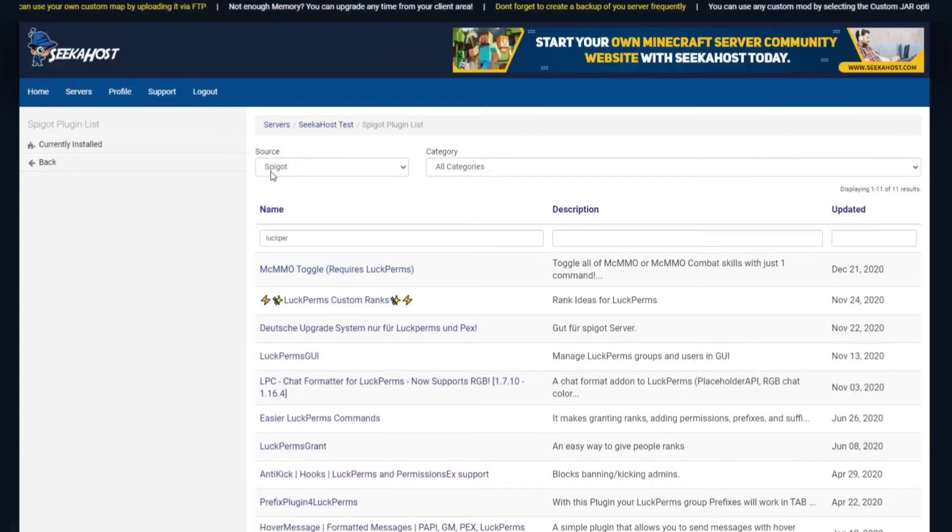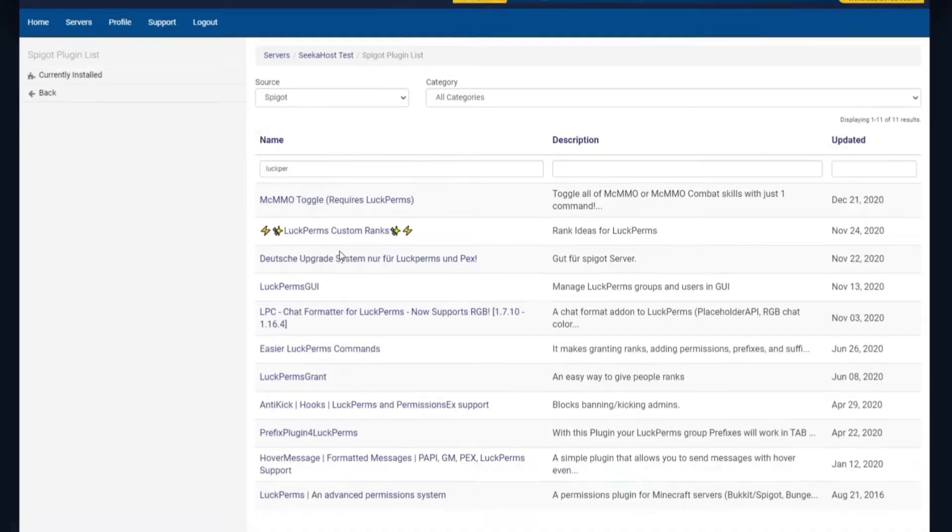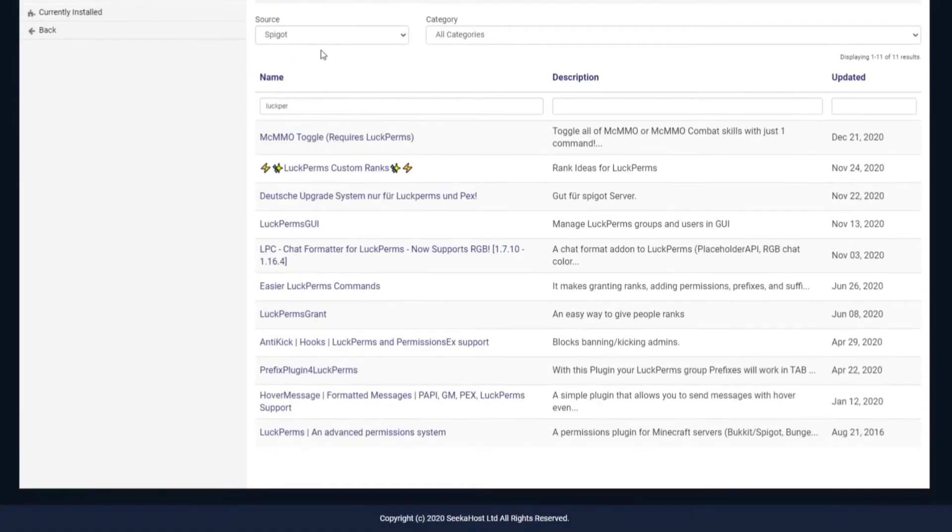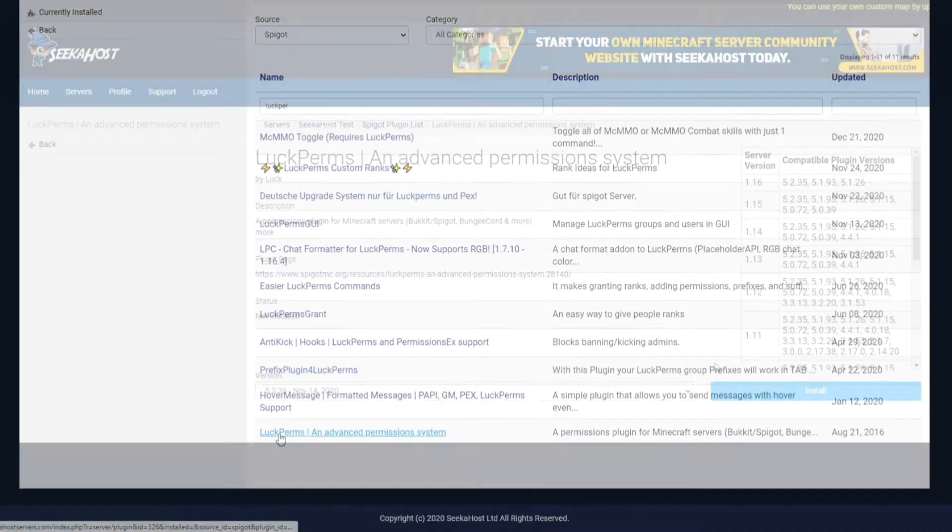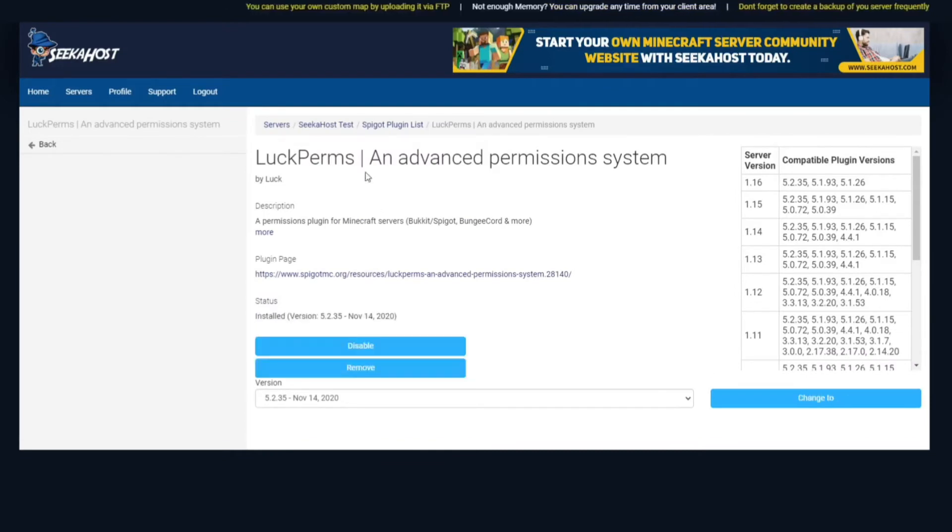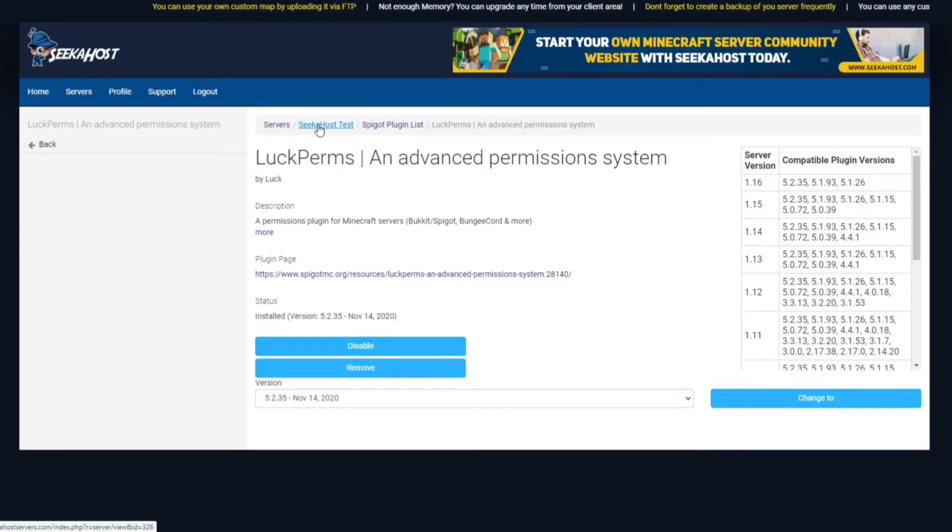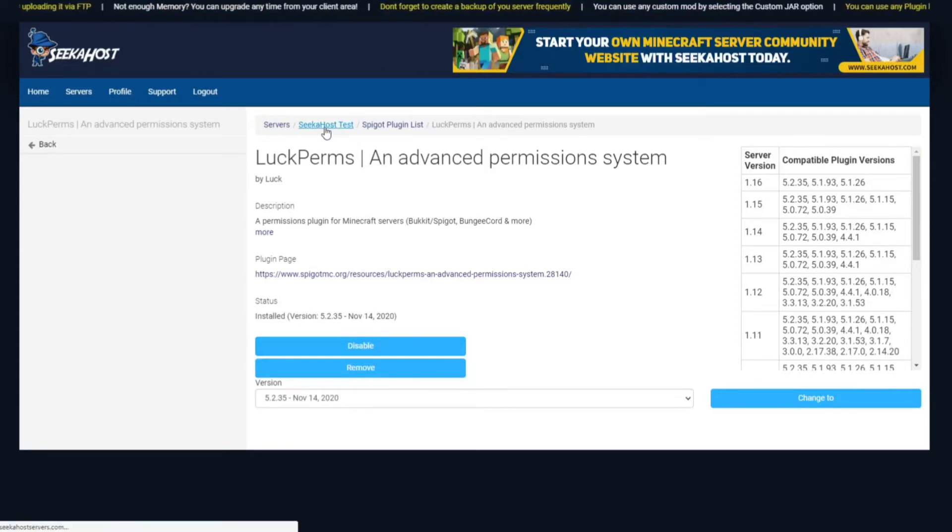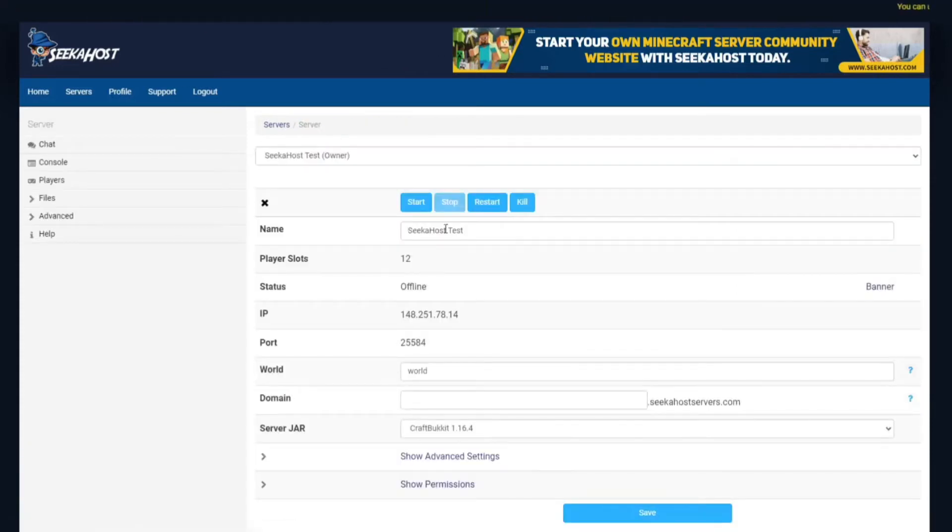Then I just headed over to Spigot because they are compatible, and I searched LuckPerms. Come down here and it's LuckPerms. This is going to be the permission plugin we're just going to be using for this example. Obviously there are other ones that you can use. So we've hit install and we've got all the plugins we're going to need, and we're just going to head back to the server itself.